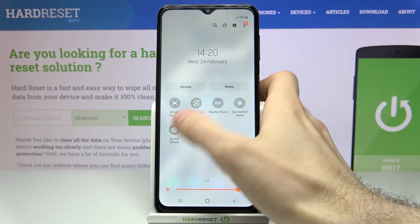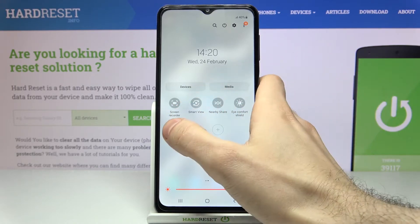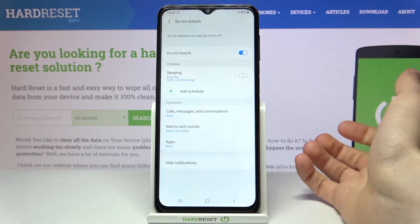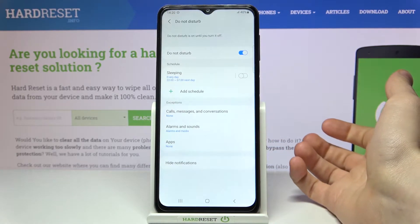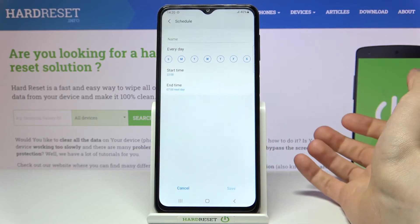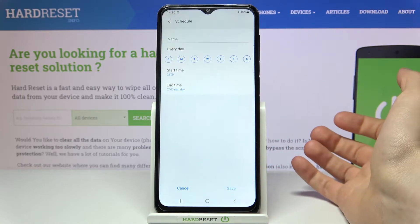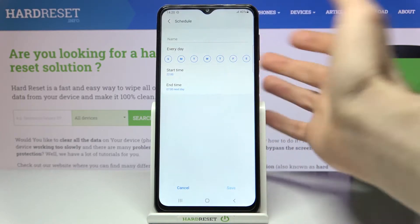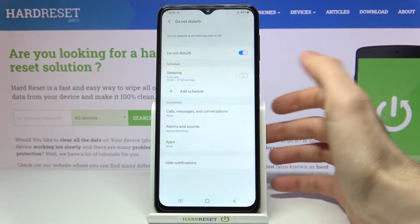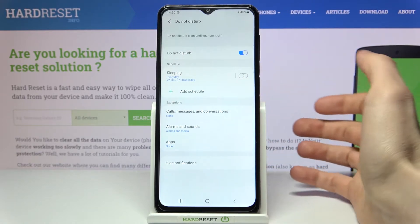By tapping on it once you can switch this mode. By holding your finger on it you can also change some of its settings — for example you can add a schedule for this mode and you can add exceptions.